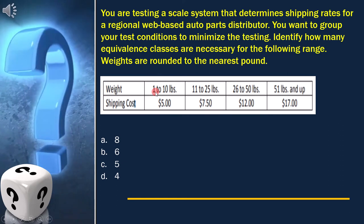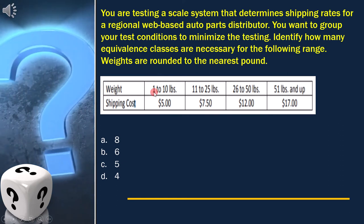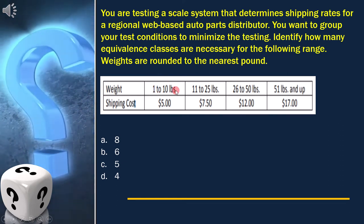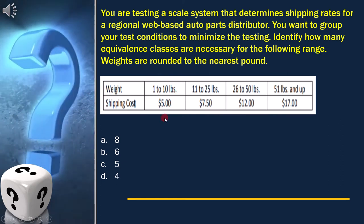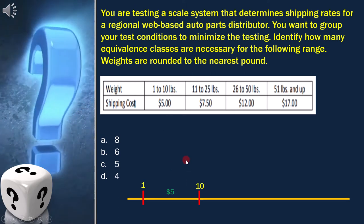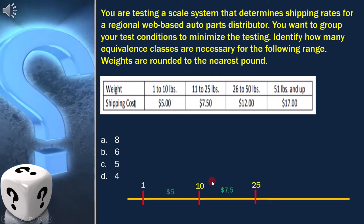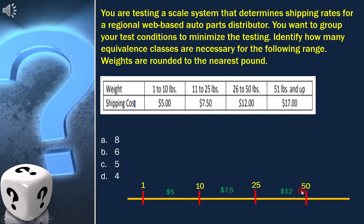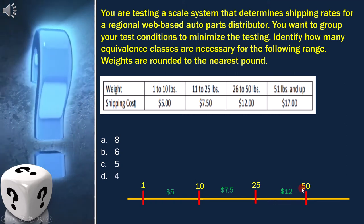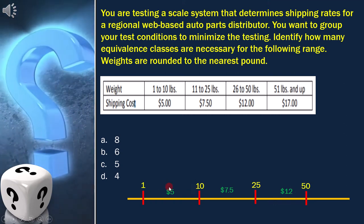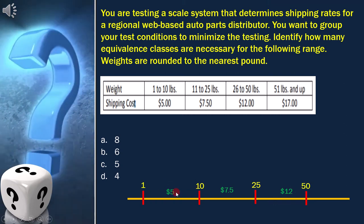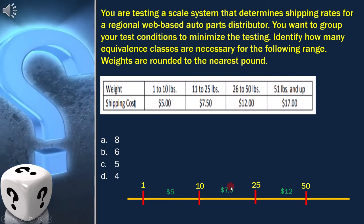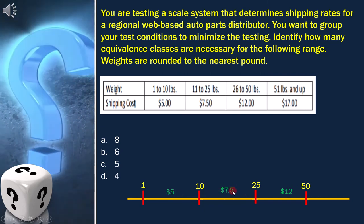As per the table, the first boundary is from 1 to 10, the second boundary is at 25. Between 1 to 10, shipping cost is $5. Between 11 to 25, shipping cost is $7.50.